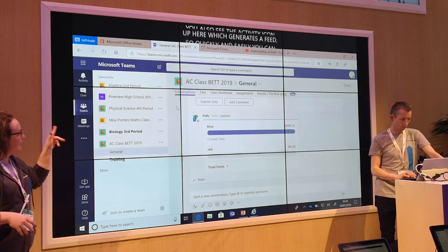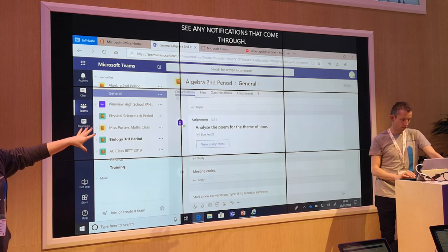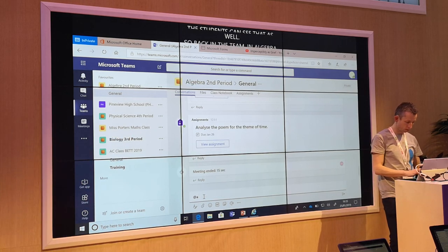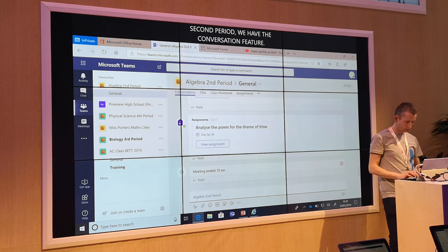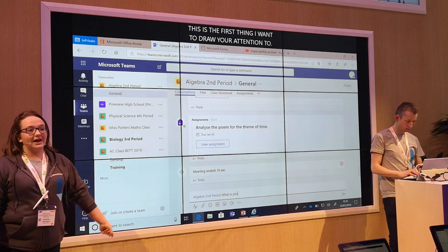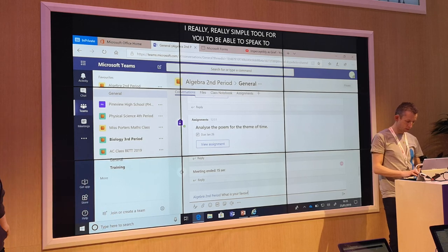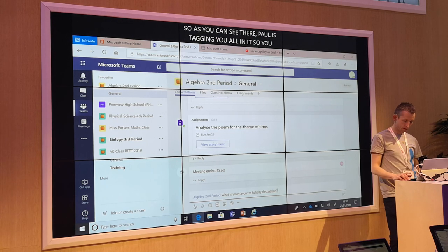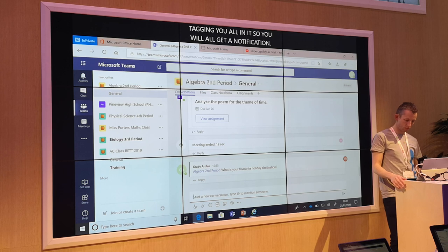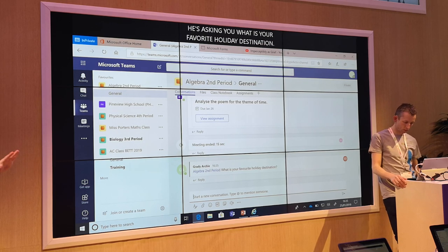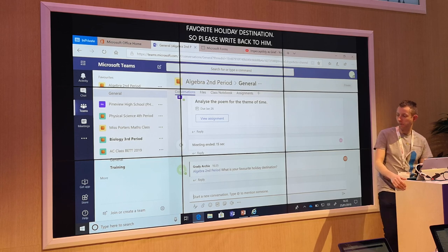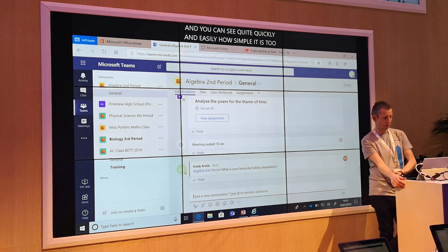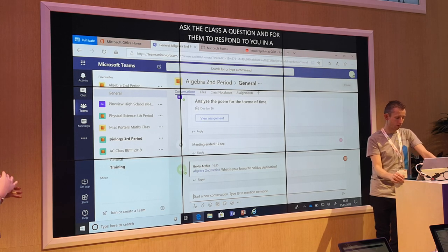So back in the team, in Algebra 2nd Period, we have the Conversations feature. This is the first thing I want to draw your attention to — it'll really be a simple tool for you to be able to speak to everybody in your class. As you can see there, Paul is tagging you all in it so you will all get a notification, and he's asking you: what is your favourite holiday destination? Please write back to him and you can see quite quickly and easily how simple it is to ask the class a question and for them to respond.